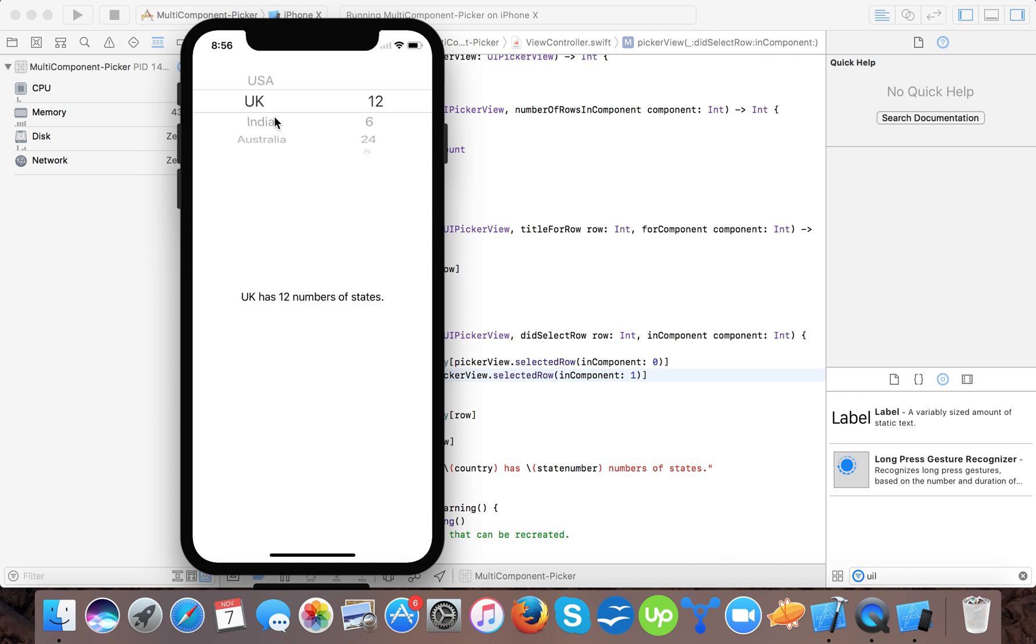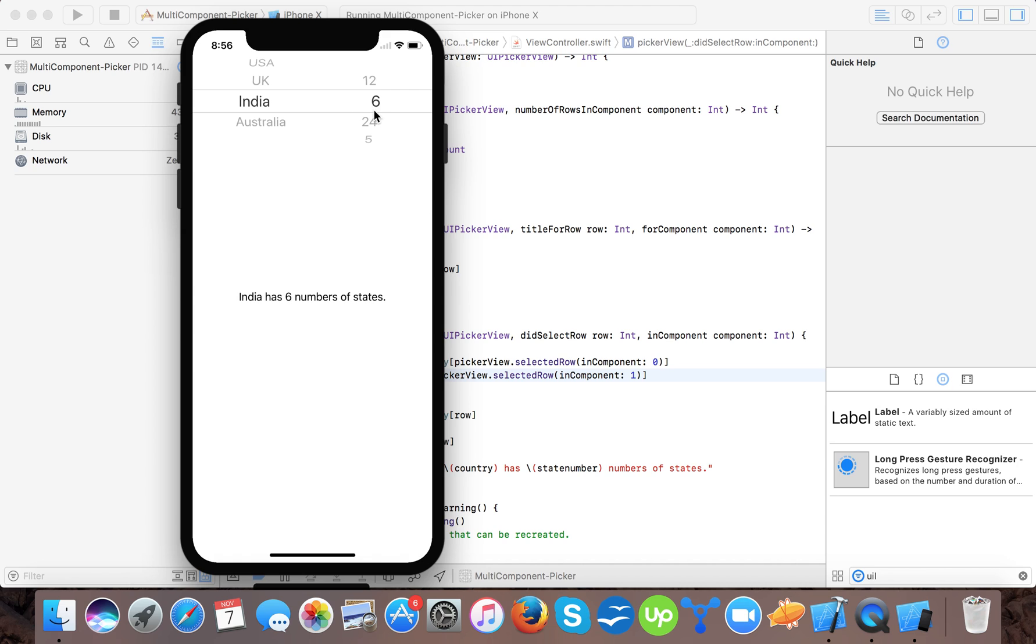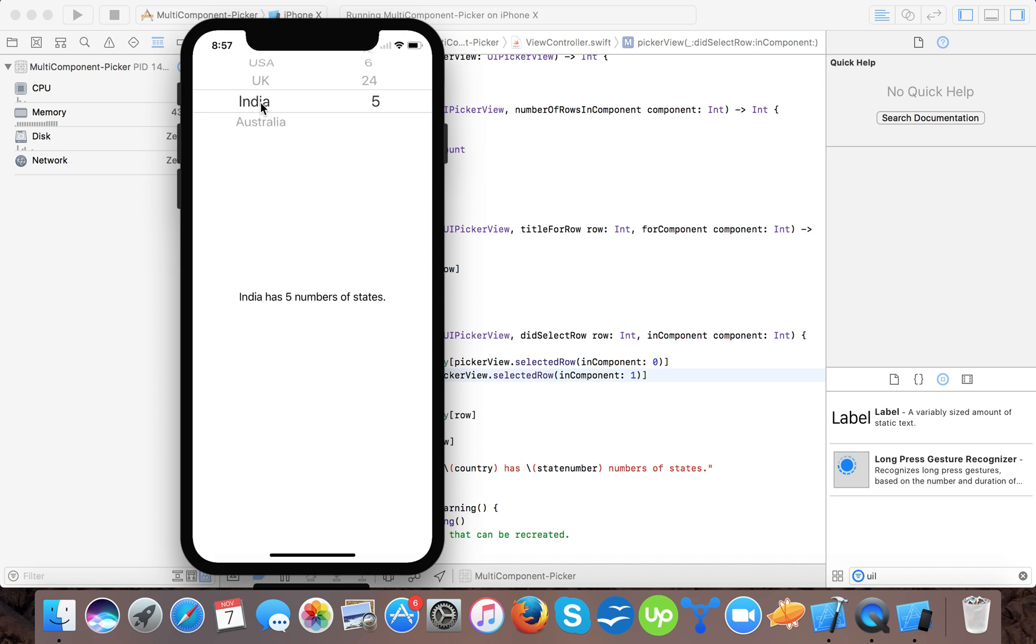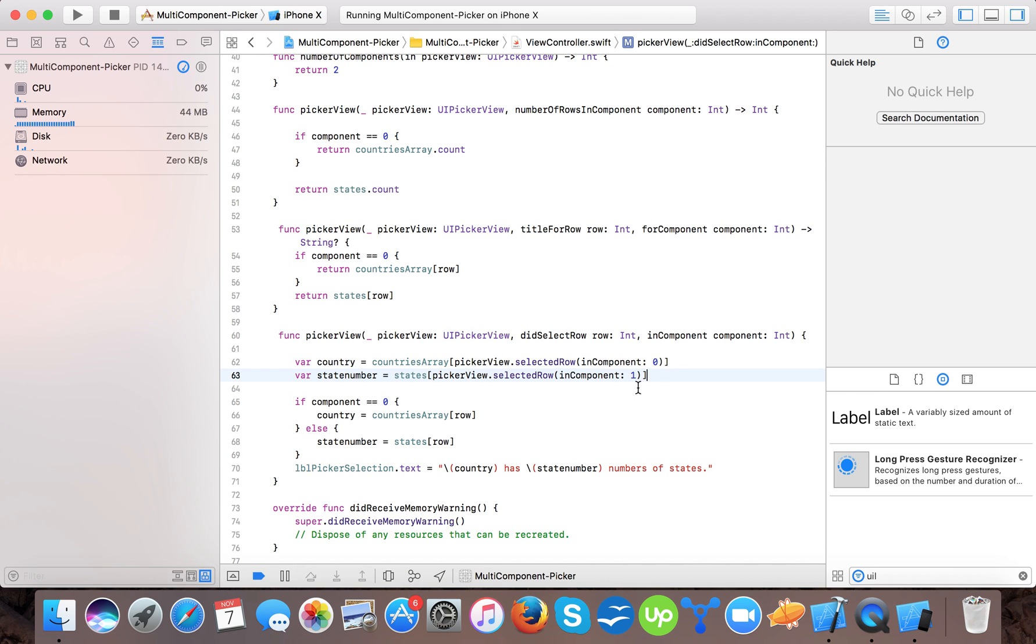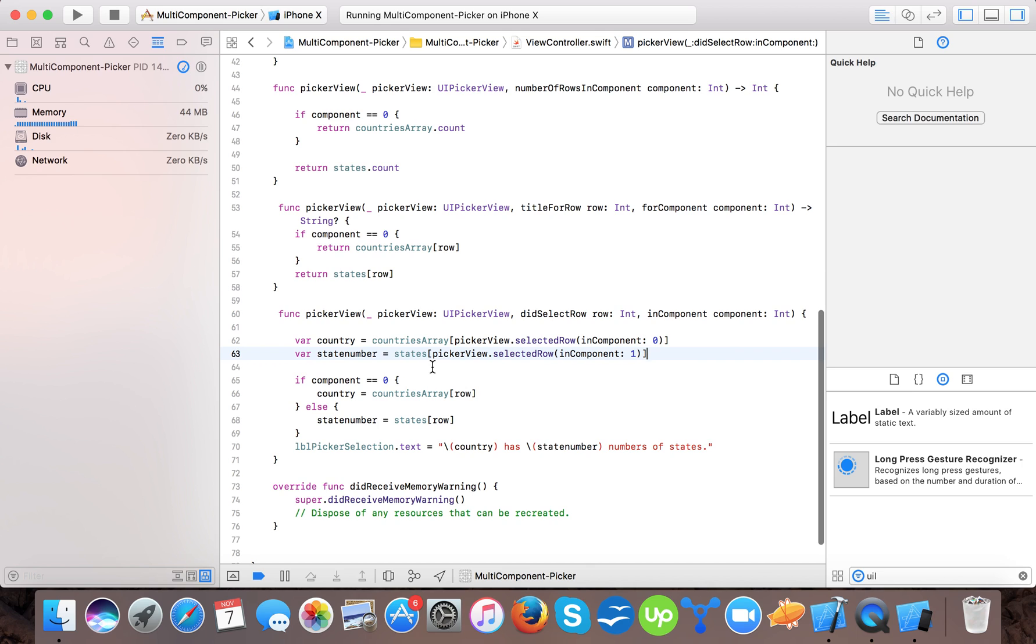And here. UK has 12 number of states. India has 12 number of states. Now if I change 6, 24 and 5. So you see that it doesn't change the countries. Because this specifies that. So if I change 24, USA has 5, number 12, number of states. Because we specify here our country should be countries array the selected picker value.